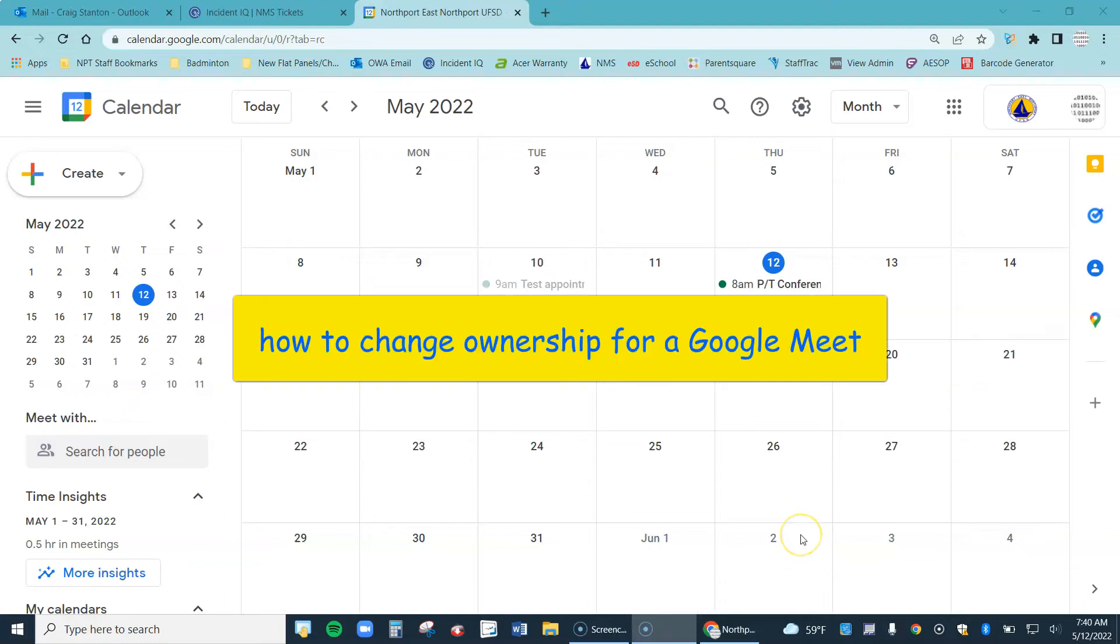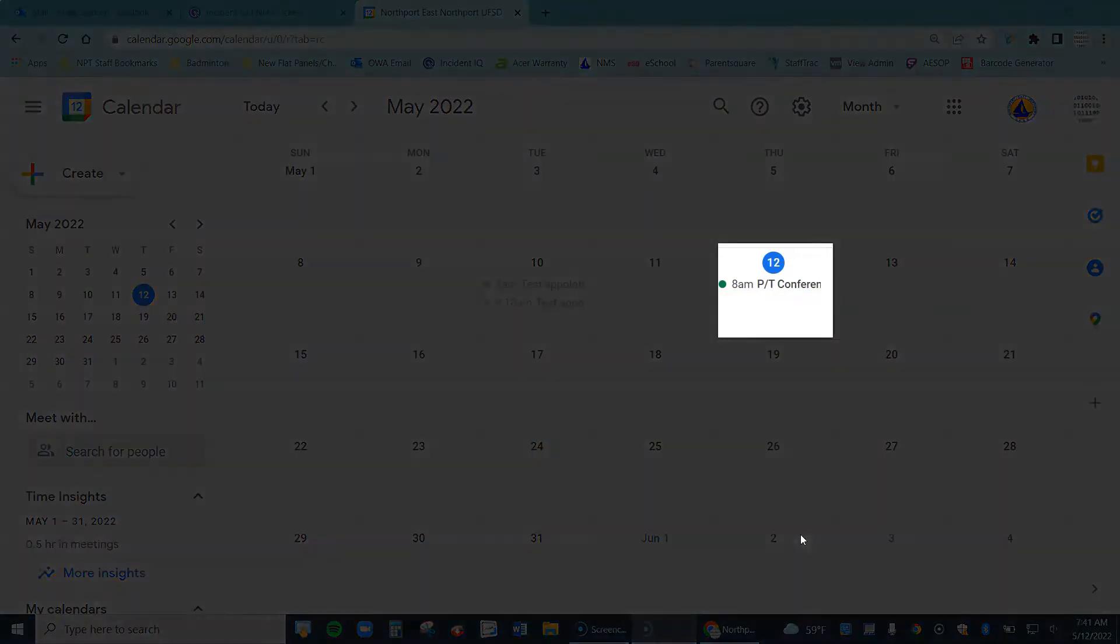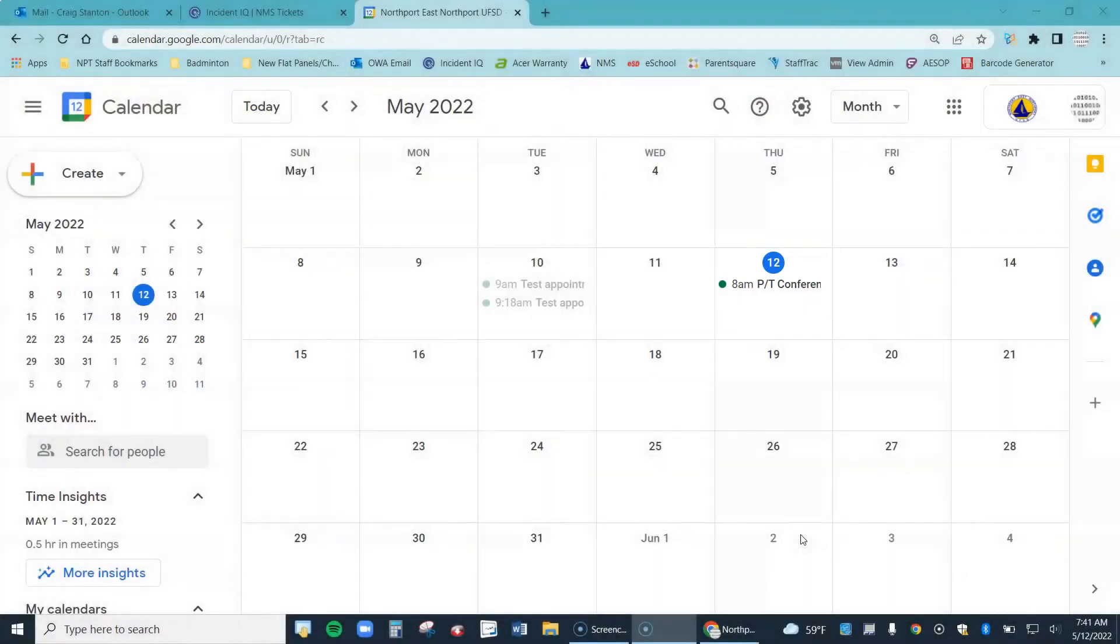This is a video about how to change the owner for a Google Meet. You can see right here on May 12th, I have scheduled an appointment with a Google Meet for a parent-teacher conference.